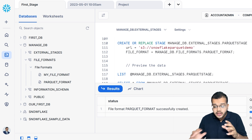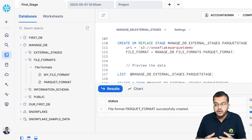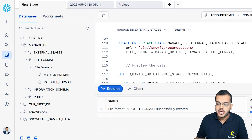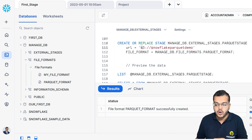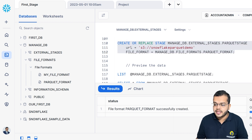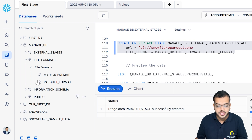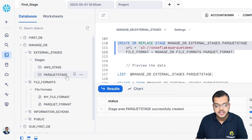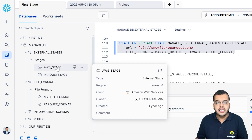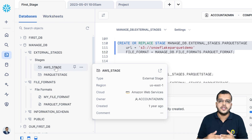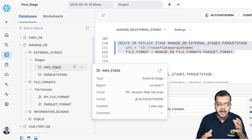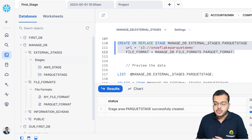Now I have created the file format. Next, I need to create a stage and assign it to this Parquet format. I am creating the stage under my database. Under 'External Stage', I have 'parquet_stage', and this is the URL for where I can get the particular data. When I create it, the stage area 'parquet_stage' is created. Earlier I had the AWS stage, and now I am creating another stage which is the Parquet stage.